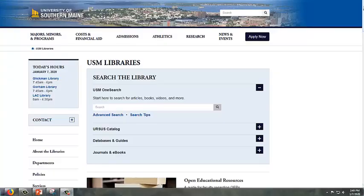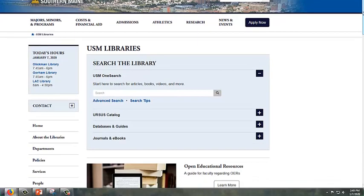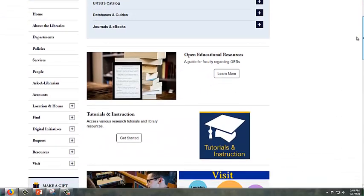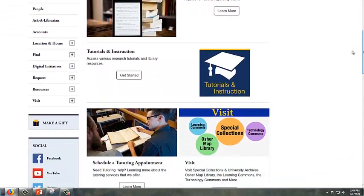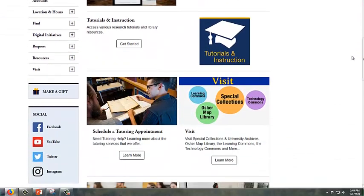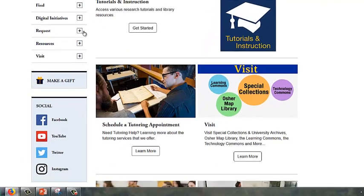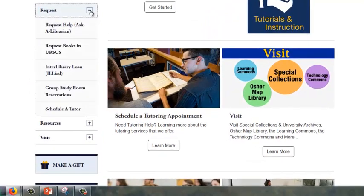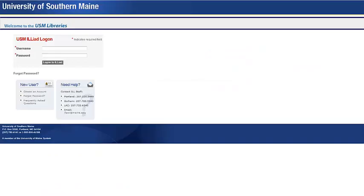Interlibrary Loan is a service for faculty, students, and staff to access library items that are not part of the USM Libraries collection. You may use this service by signing onto an account located on the USM Libraries homepage from the Interlibrary Loan link.